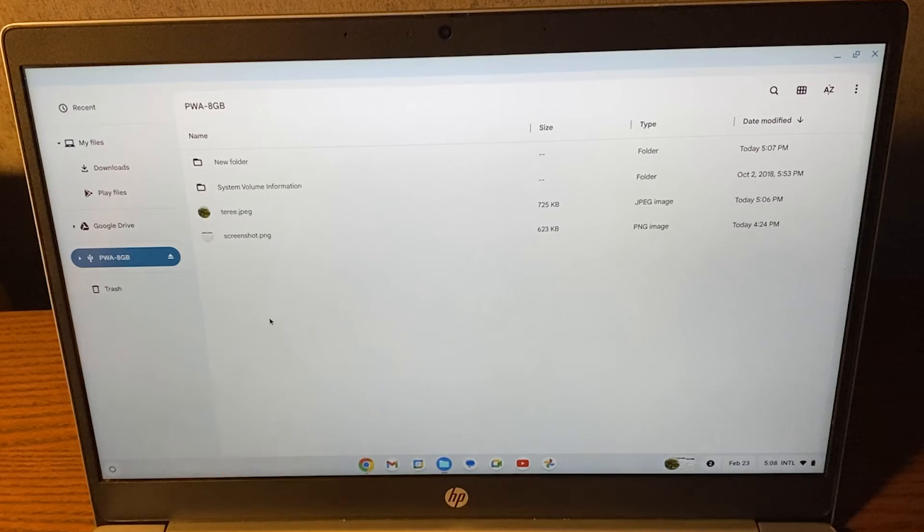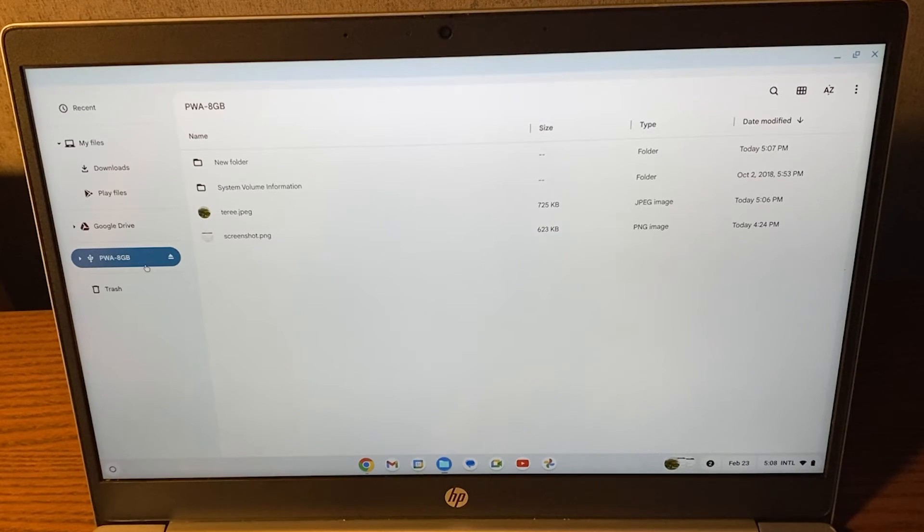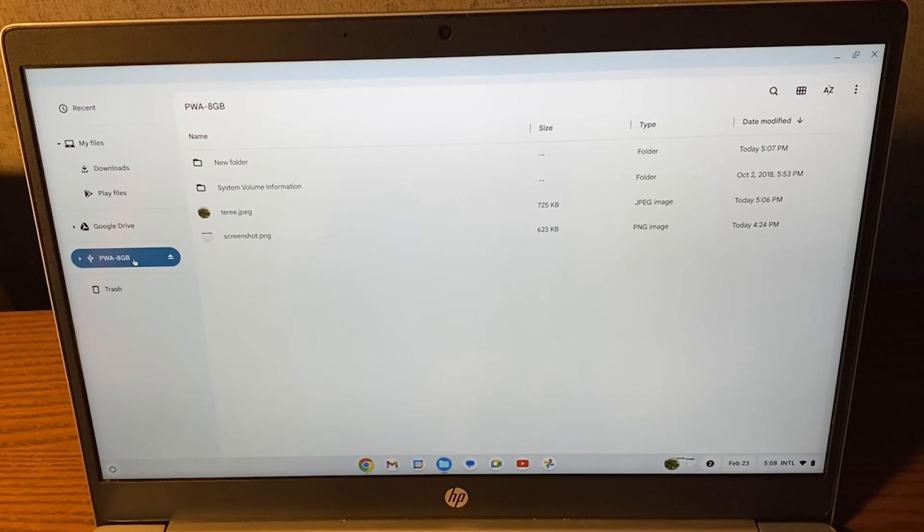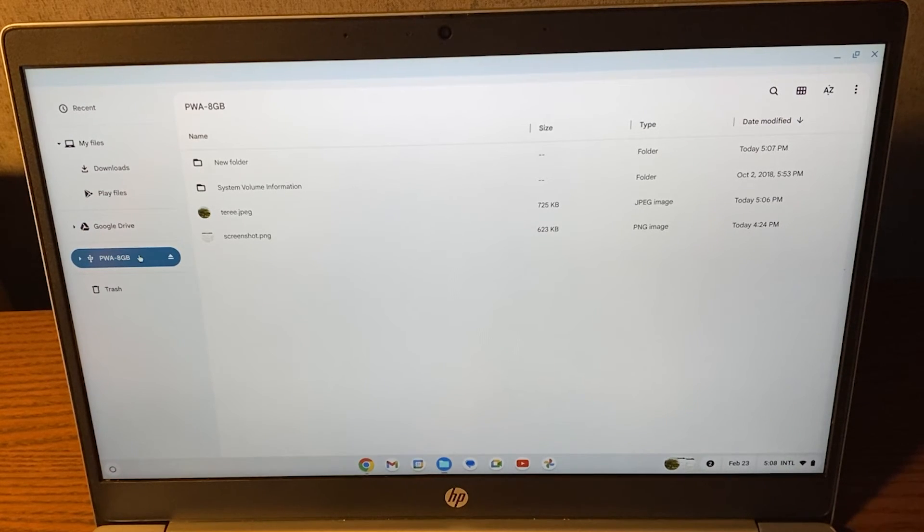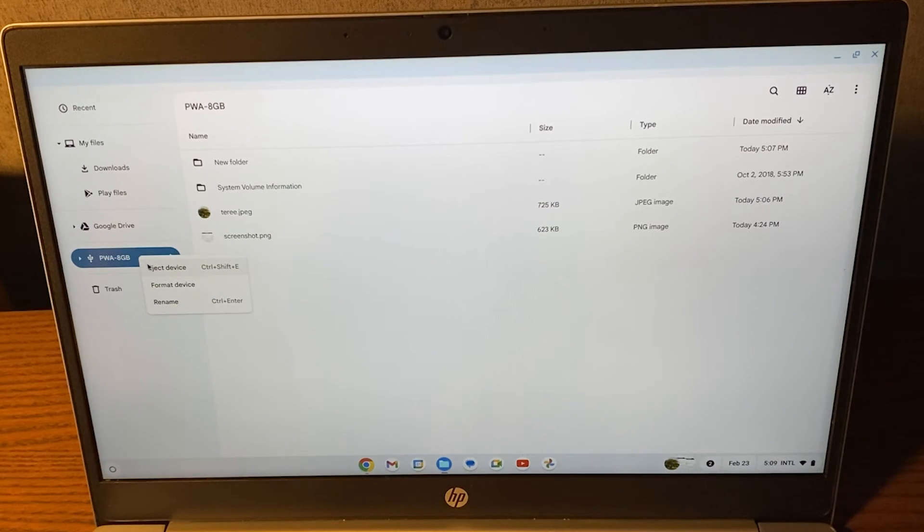Once you're officially done with your USB stick and you don't need to use it anymore, then we have to do one thing in order to eject it safely. Because it can still be processing files, what we'll have to do is right click on this USB stick and then click on eject device.